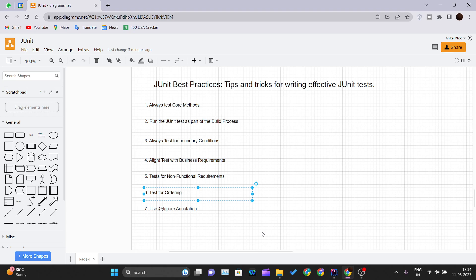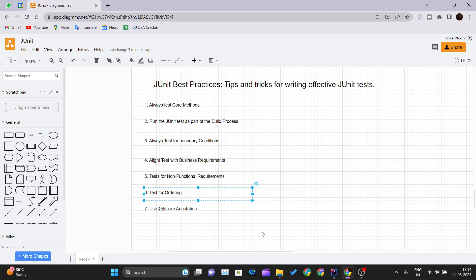What we can do is we can consider two scenarios. First scenario where our first method will get executed first and then second method will execute secondly. This will give us true feedback or the test cases will get passed. In the second scenario we will try to run the second method first and then the first method. But here it should throw an exception telling that the first method should get executed first and then only the second method will be executed. This is how you can test for the ordering.